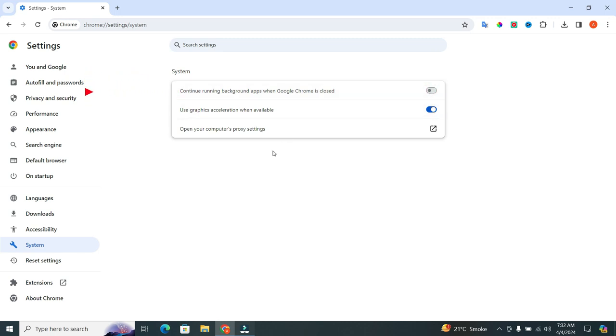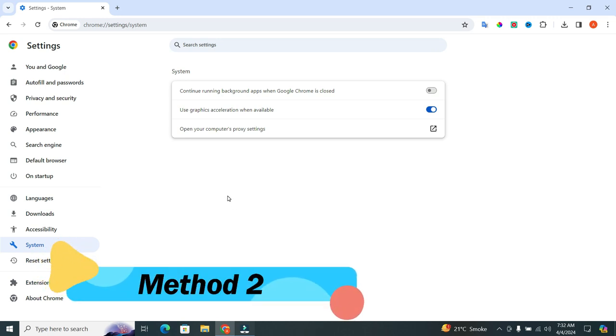When you do this, Chrome won't run in the background anymore when you close the browser. Easy as pie, right? But we're not done yet. Let's move on to the second method.